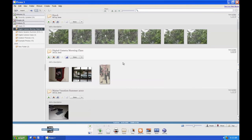And so that's how you edit photos in Picasa. In the next video, we're going to be talking about how you can print photos in Picasa, both at home and at a store such as Walgreens or Walmart. Thank you very much for watching, and I look forward to seeing you in the next video.